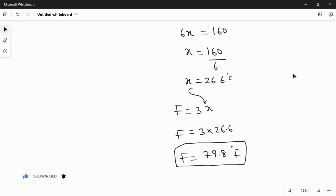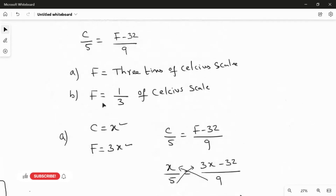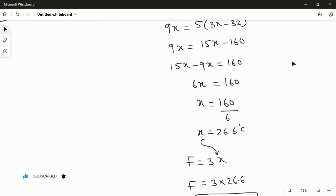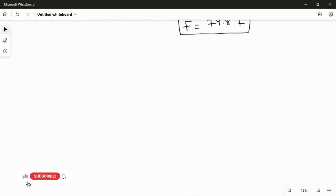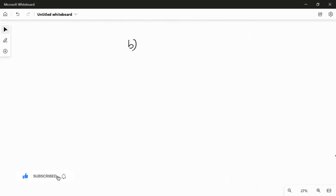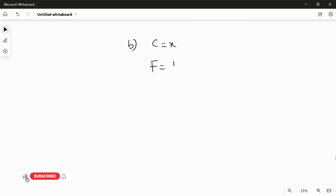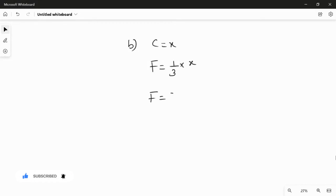In a similar manner, I calculate the answer for the second question: the Fahrenheit scale equals one third of the Celsius scale. Again using the same substitution: let Celsius equal X. Therefore F equals one third of Celsius, which is one third multiplied by X, so F equals X over 3.